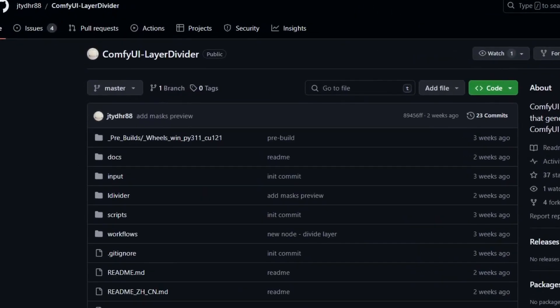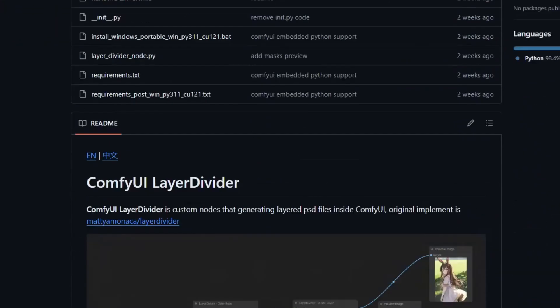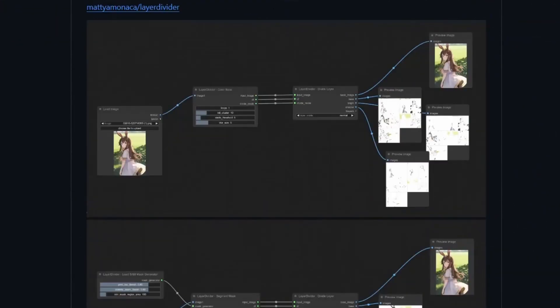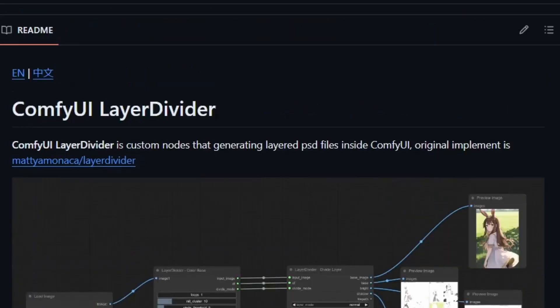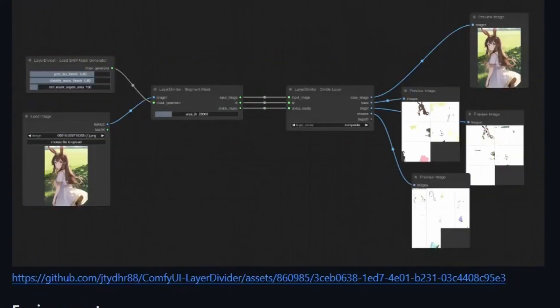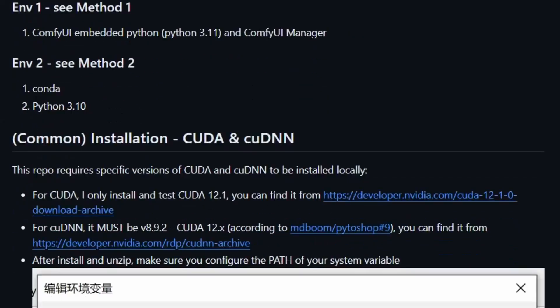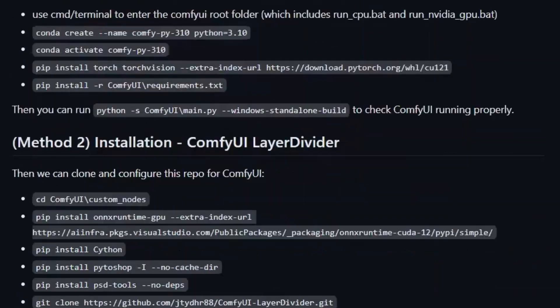Now let's talk about ComfyUI Layer Divider. Similar to what we just talked, this is another set of custom nodes that you can use to divide an image into individual layers and save it as a PSD file.